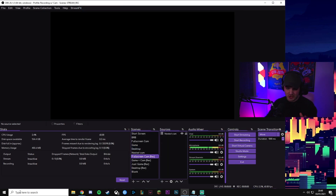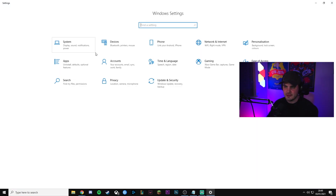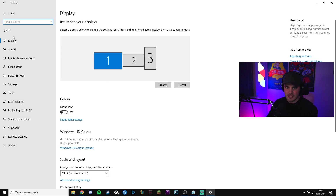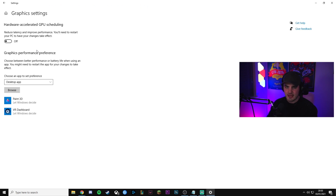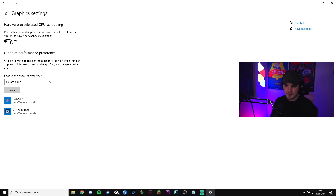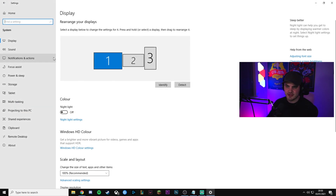Another thing I'd recommend doing before starting is to go to your Windows settings, go to System, then in the Display area scroll down, go to Graphics Settings, and turn off hardware-accelerated GPU scheduling. I don't think OBS handles that well — I've been having problems with it where my stream was crashing when alt-tabbing in games and there was a lot of weird stuff going on, so I'd just recommend having that off. Those are the first two things to do before we jump into the software.